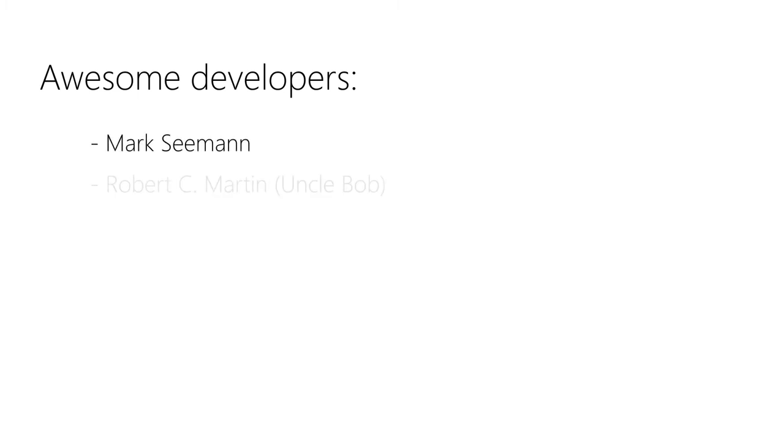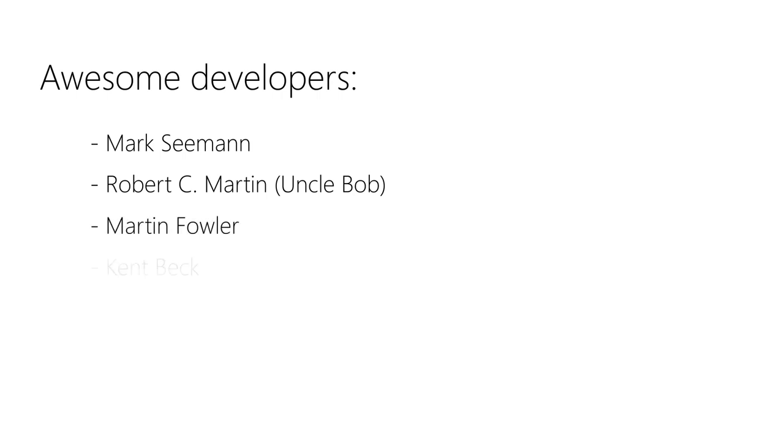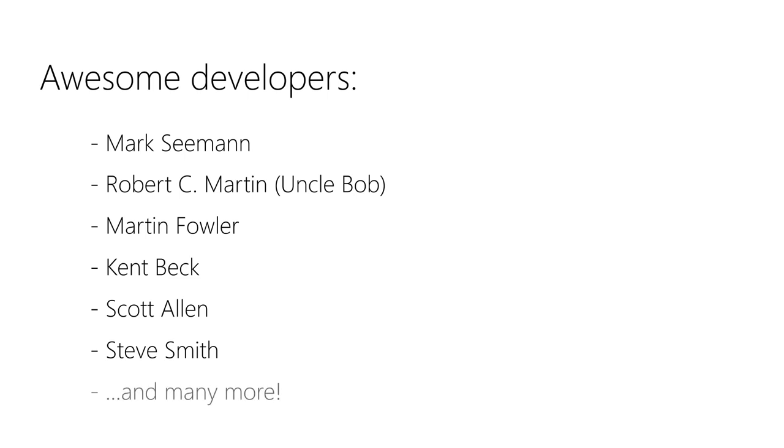And also thanks to the following really good developers that I learned so much from: Mark Seemann, Robert C. Martin aka Uncle Bob, Martin Fowler, Kent Beck, Scott Allen, Steve Smith, and many, many more. But these are the ones that really taught me how to do proper TDD and automated testing.